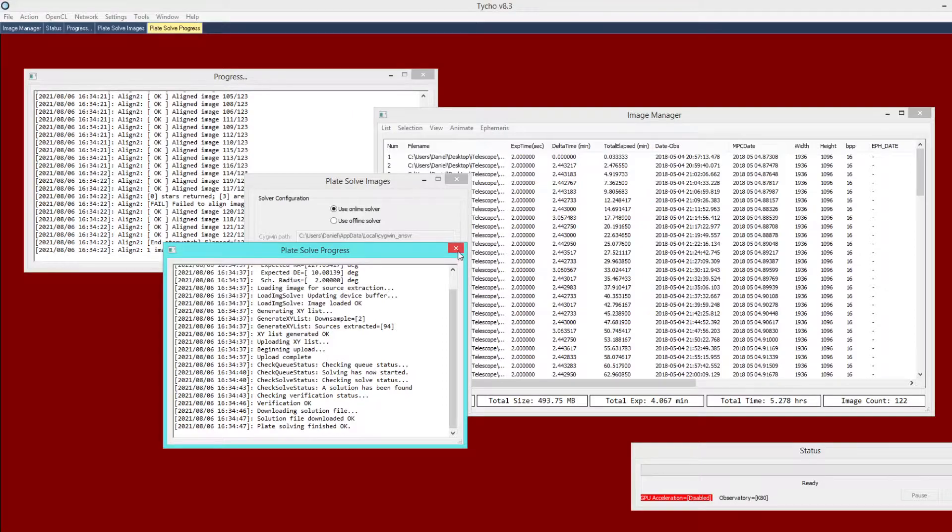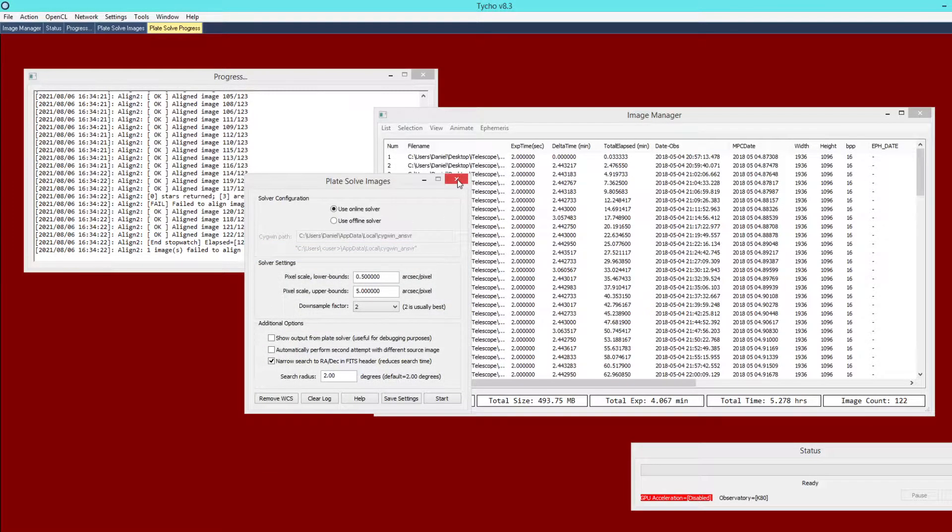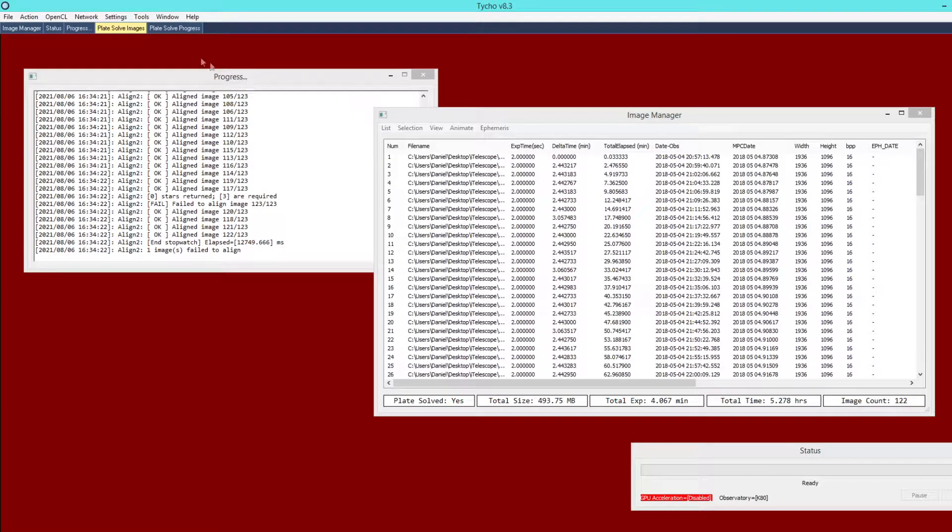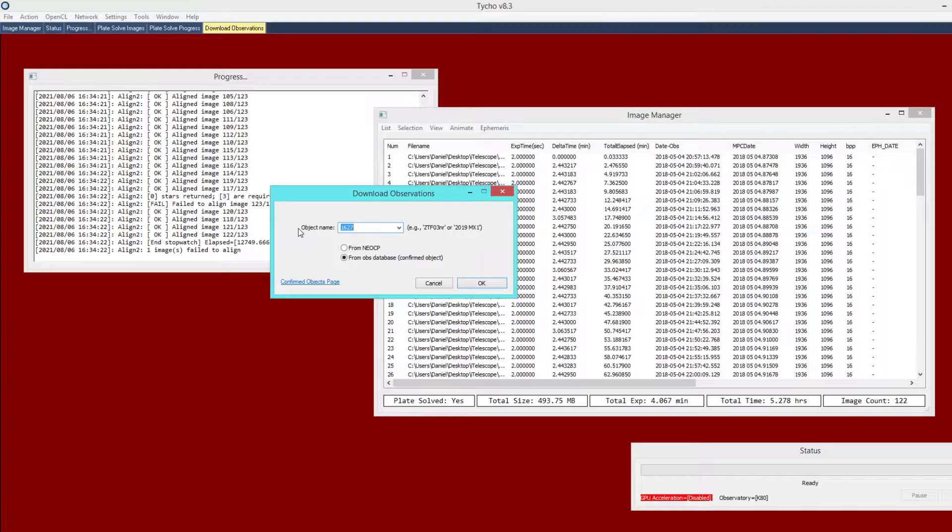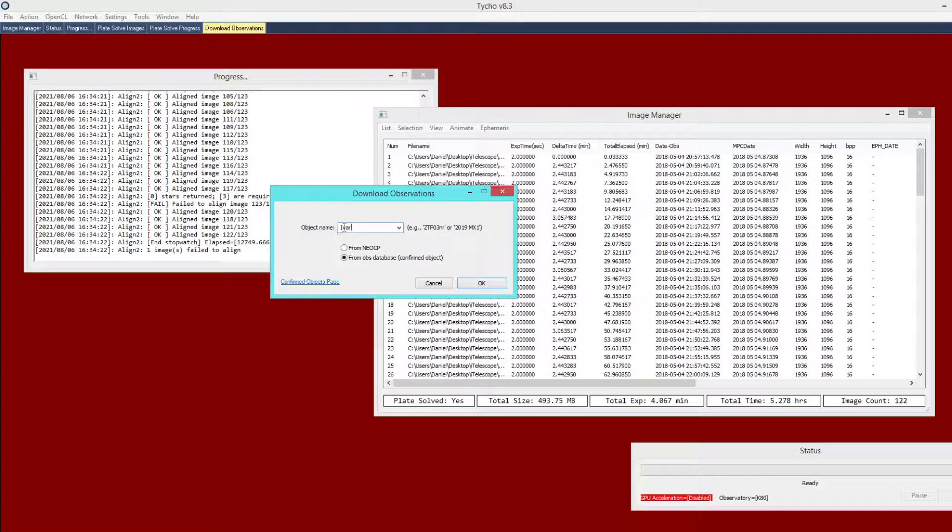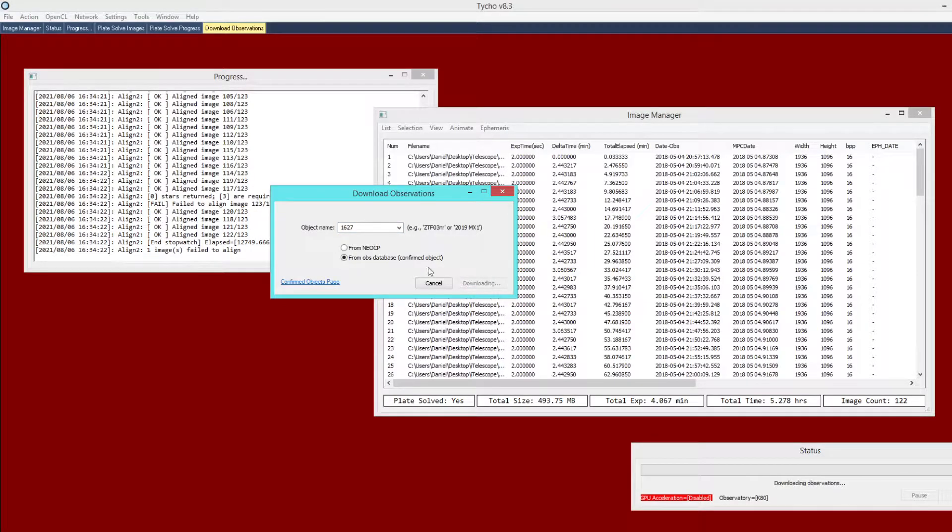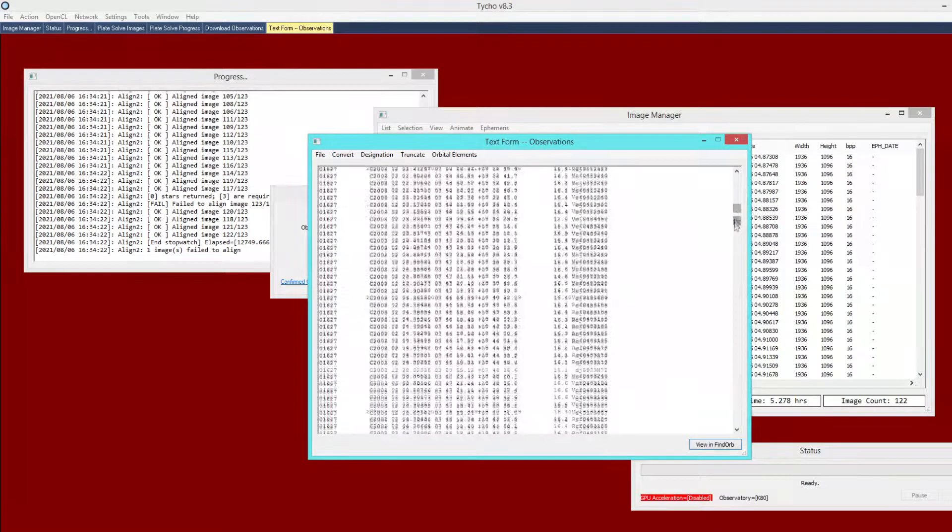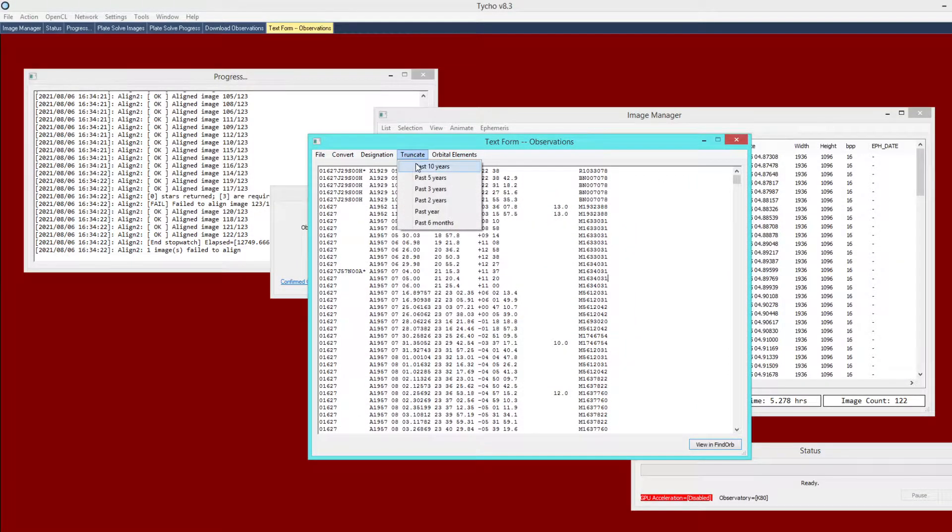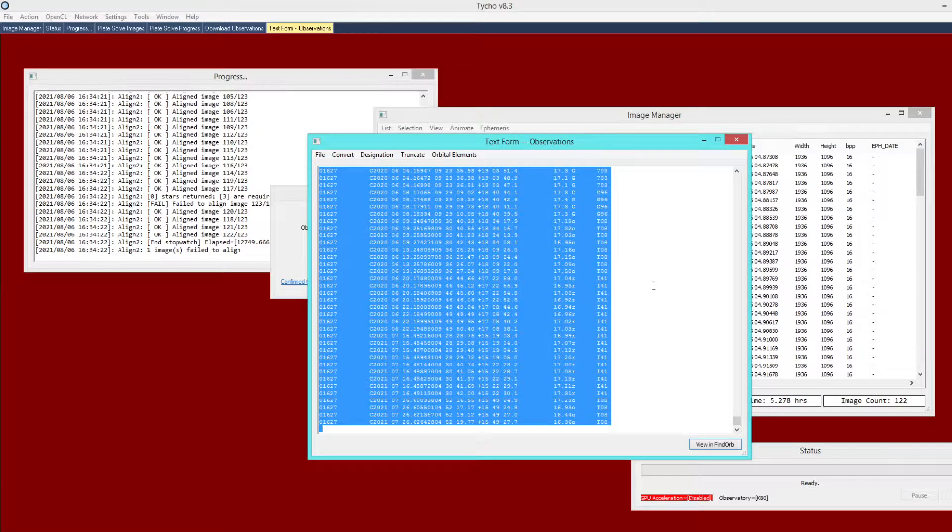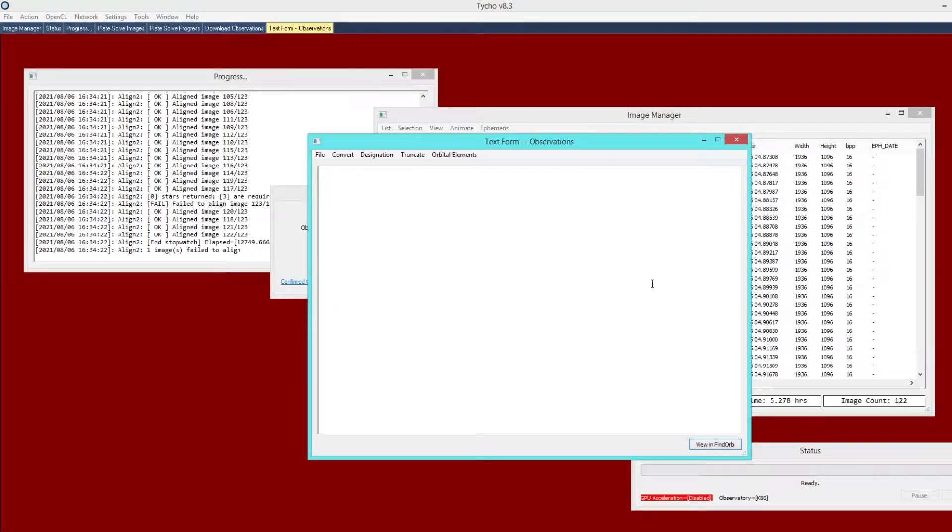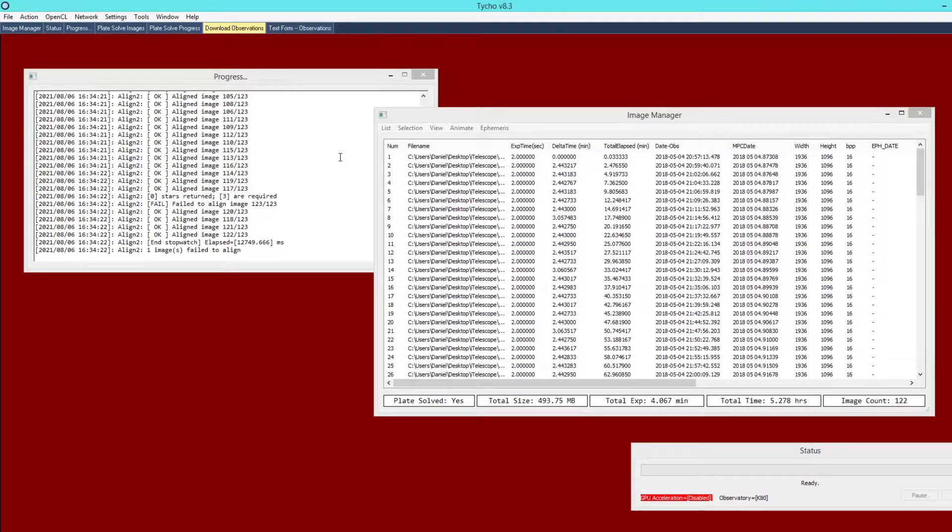At this point we are going to pretend as though this is an unknown object. I'm going to go to tools, download observations, just to get some observations of this object. Here you could type in either the number or the name of the object. I happen to know it is 1627, the name is Ivar. It is a confirmed object so I'm going to click OK. After a moment we get the observations. These go back to 1929 and there is quite a large number. I am just going to truncate the past three years for this example. I am going to copy these observations and clear the window.